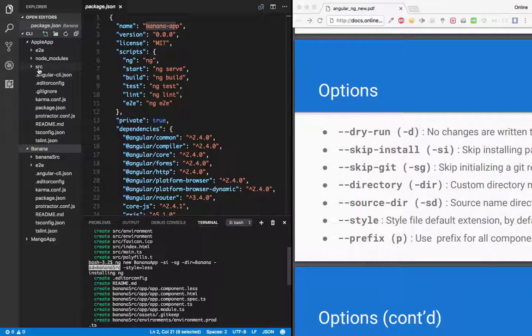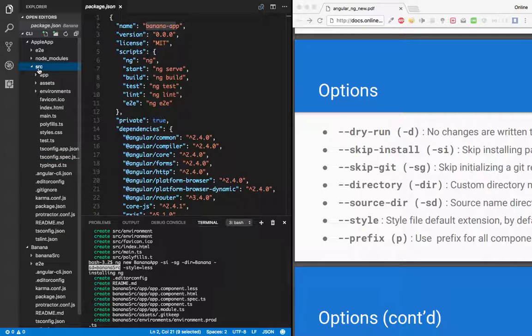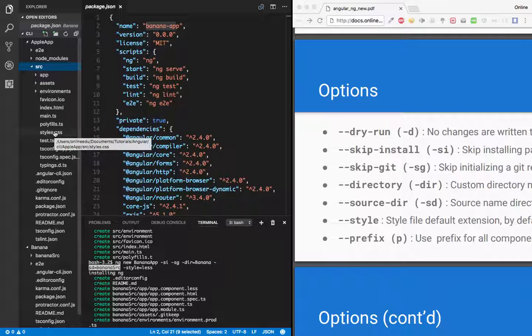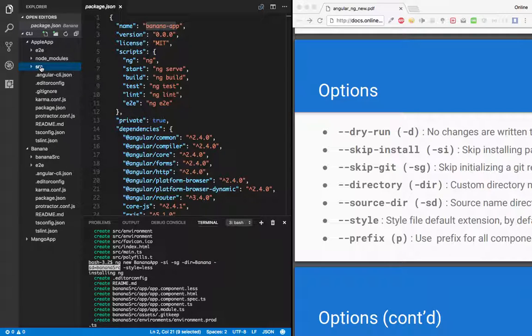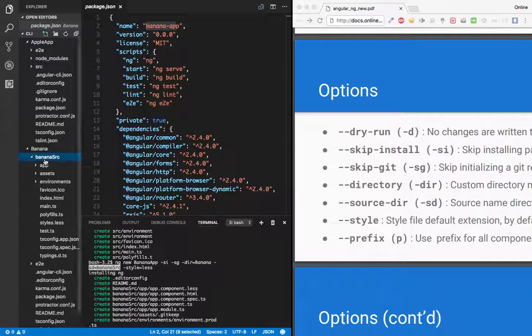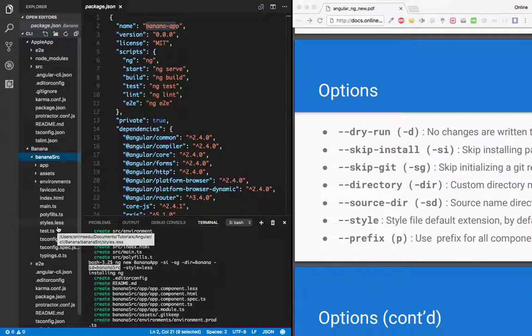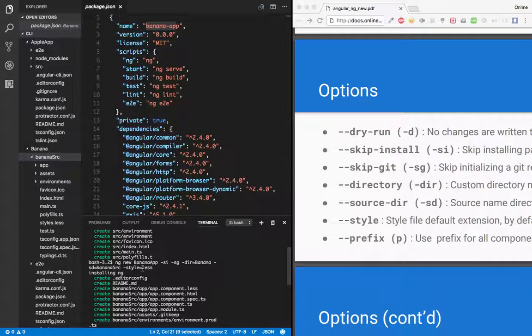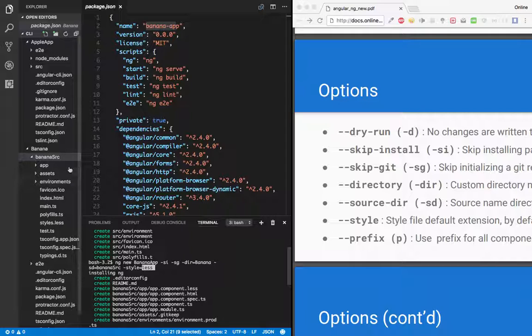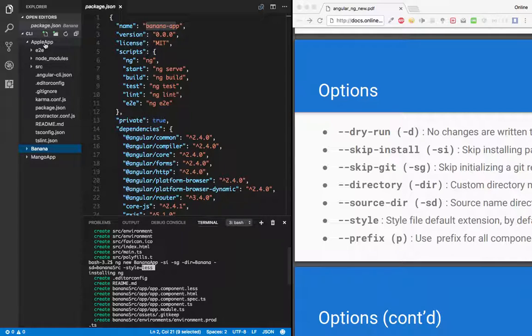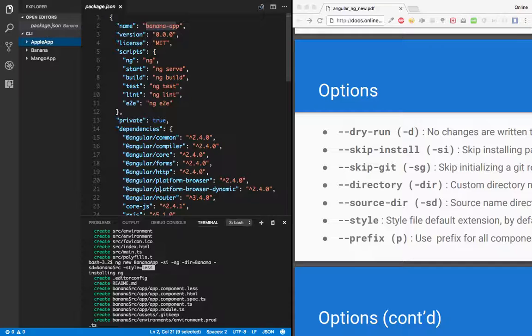Another thing, if you observe, let me just expand src, and there is a styles.css, that's a default style file. Now in our banana-app, let's just open banana-src and see we have a less file. So we override the default configuration. Now we have a less file. So that's the difference between these couple of options.